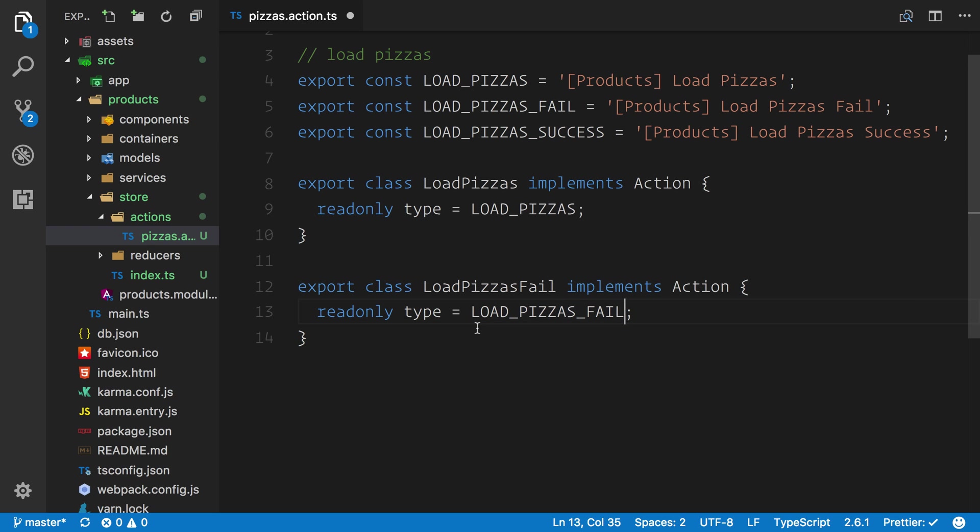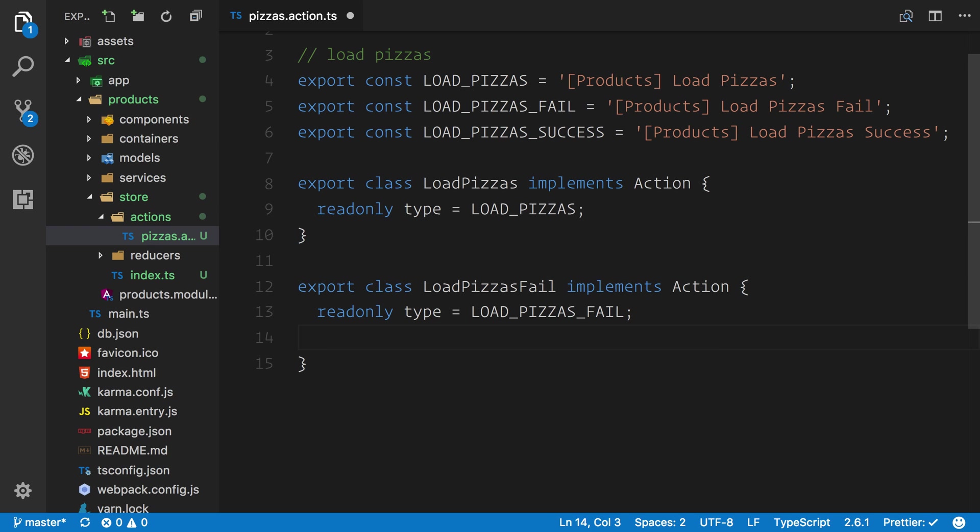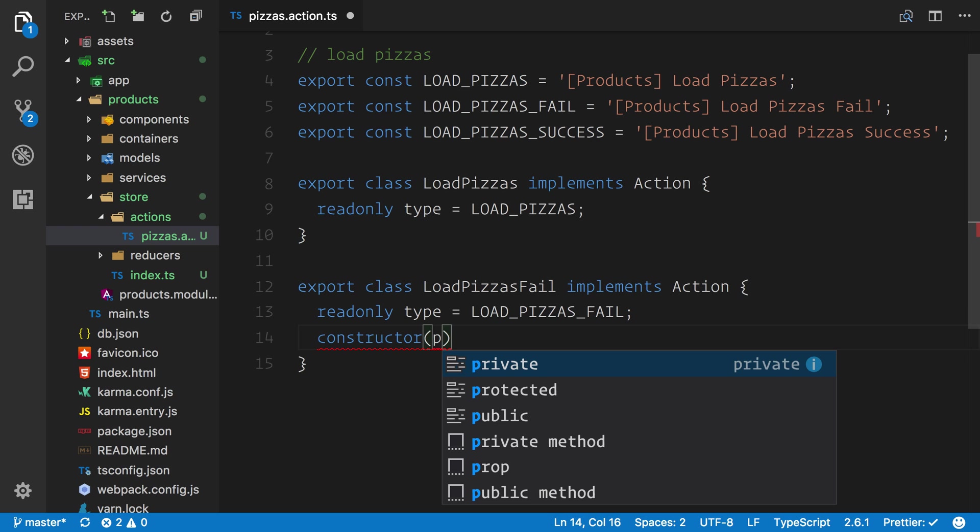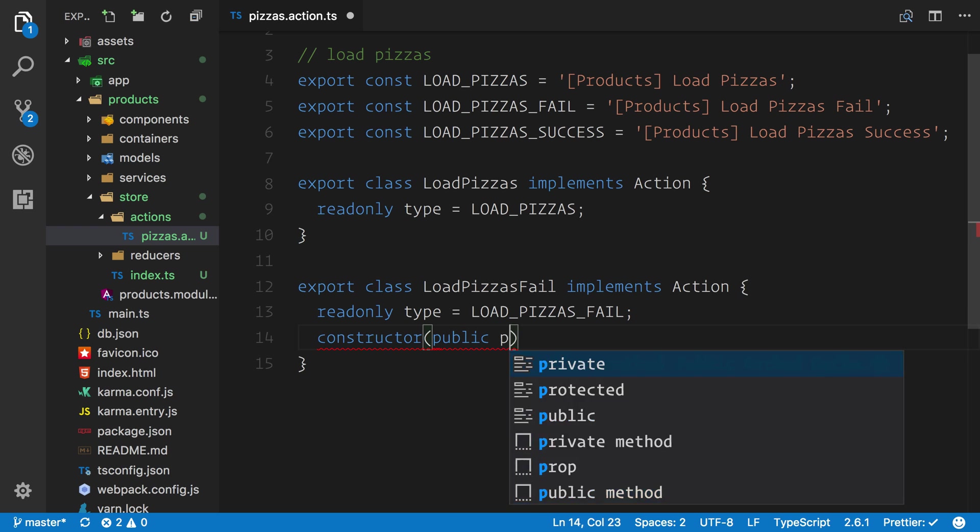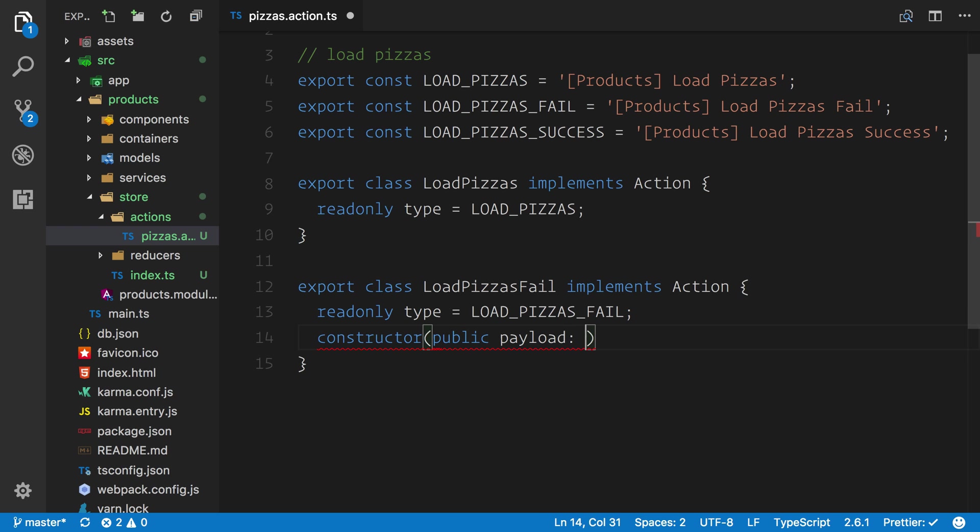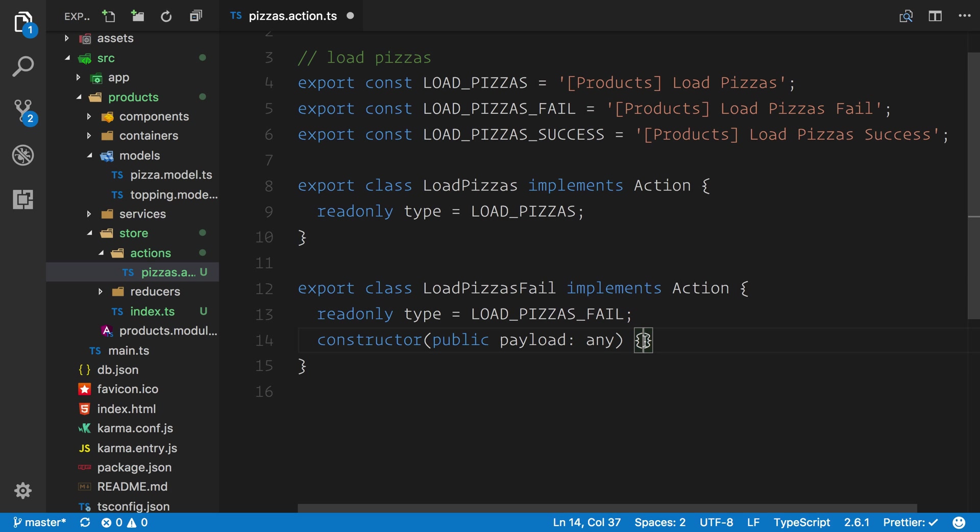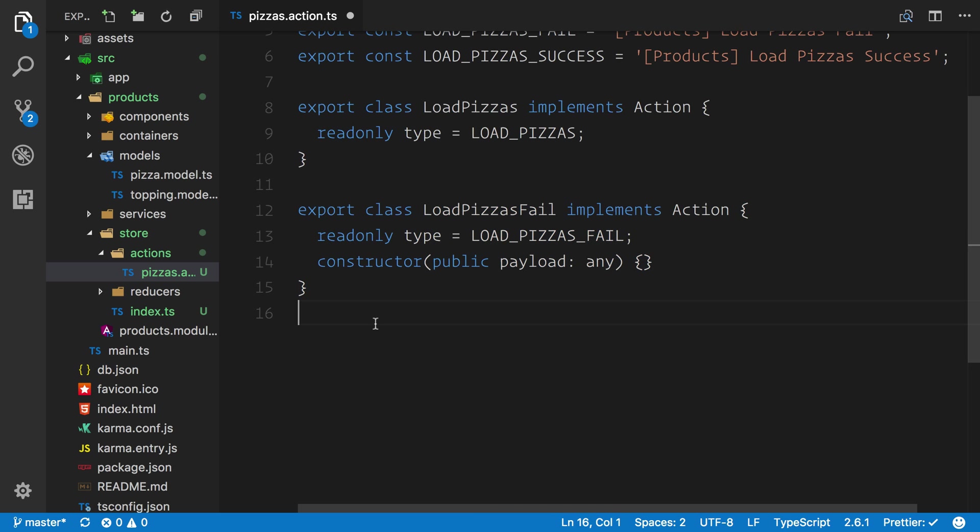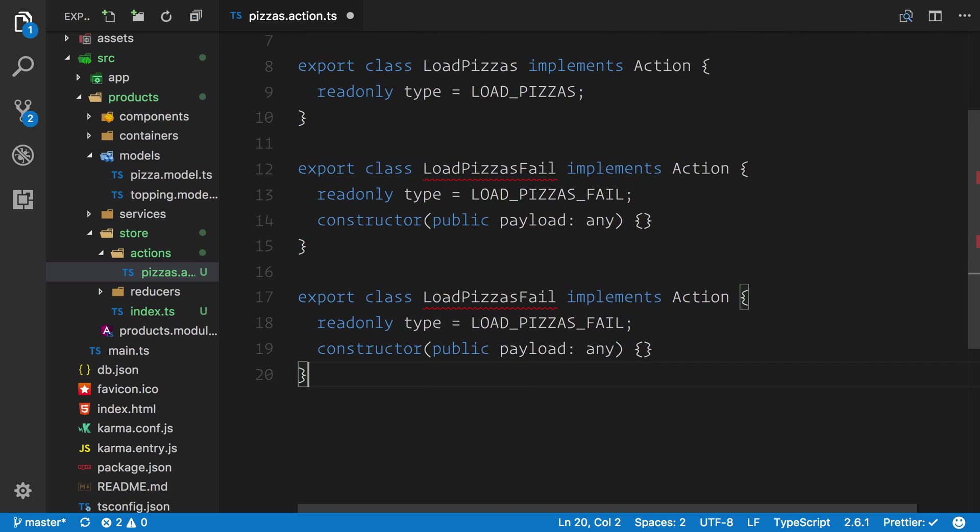We're just creating the boilerplate ready for our store to respond to these actions. Now interestingly, when we do have a failure, we're going to say public payload be of type any, so we can pass a message as the payload property back from the server if there is an error.